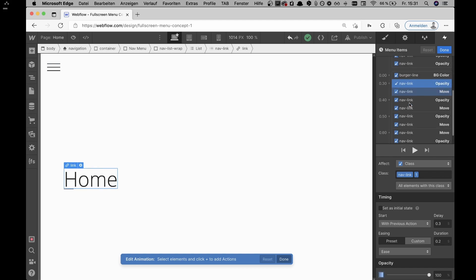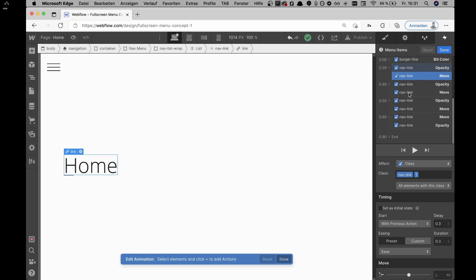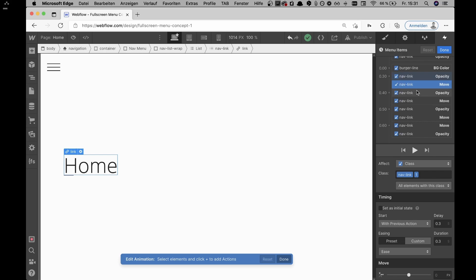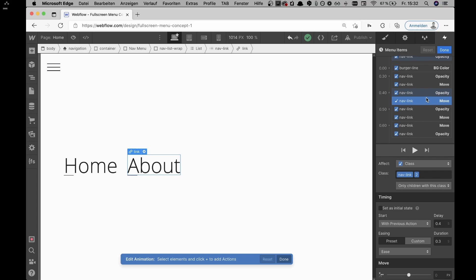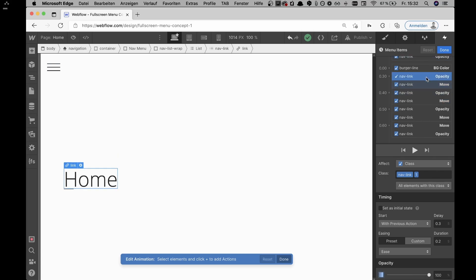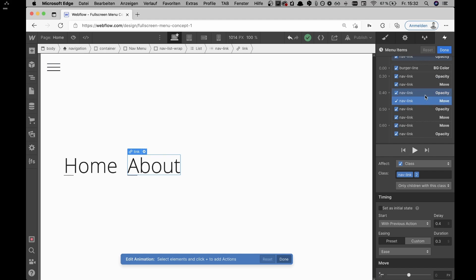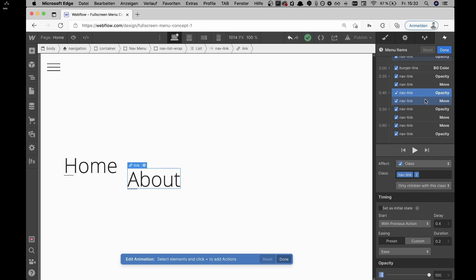After the burger lines turn black, the nav links appear one by one. At 0.3 seconds, the first nav link — selected with the nav link common class of one — gets set to 100% opacity and moves up at the same time. After that interaction finishes, the second navigation link starts: opacity to 100 and move to zero pixels.